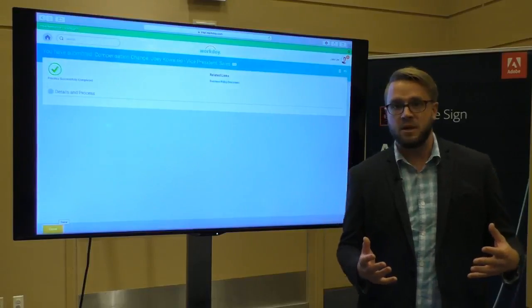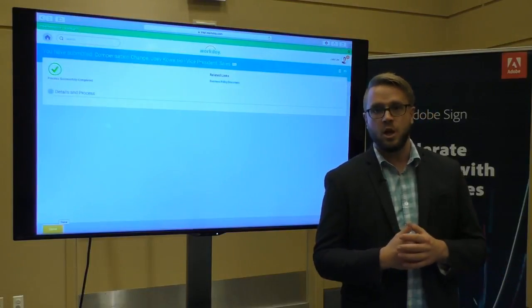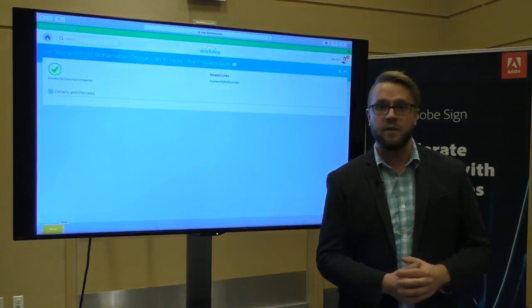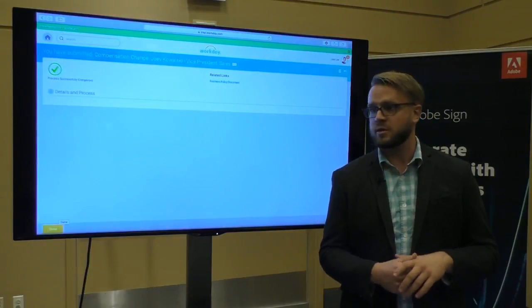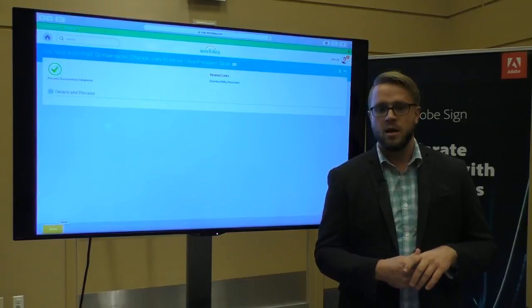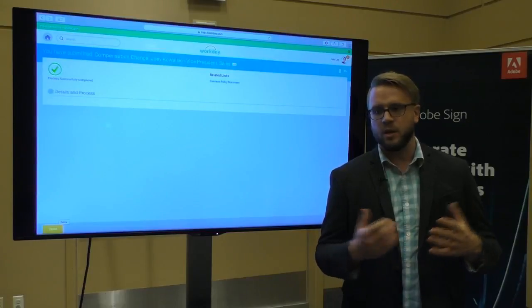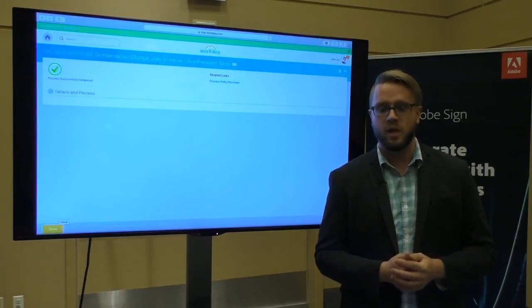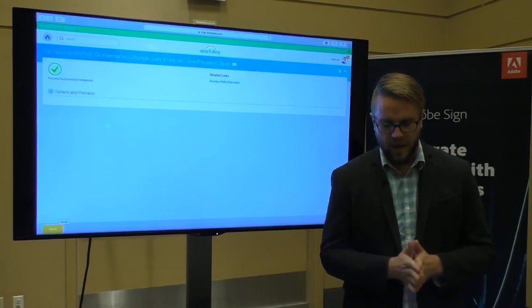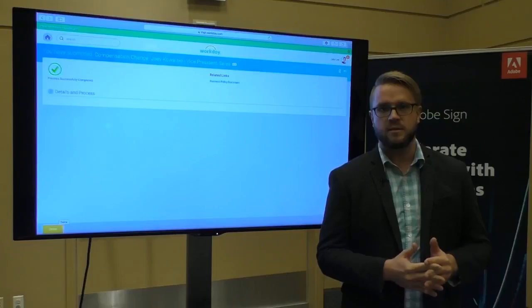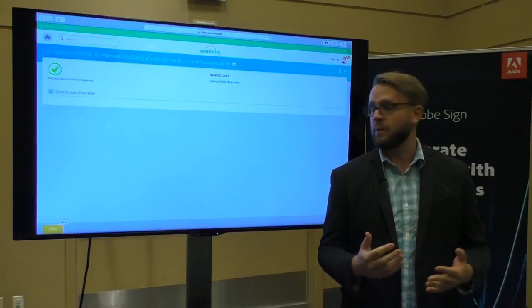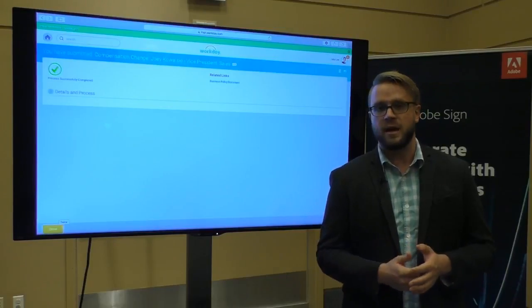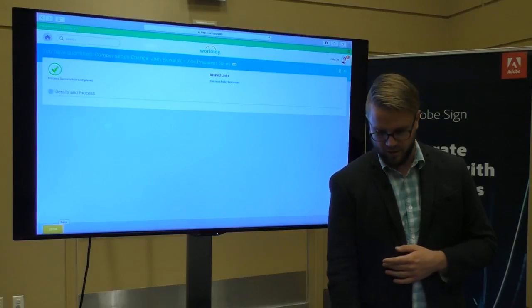That business process may trigger a new business process that involves payroll. It may trigger something where someone else is alerted about this change. But that business process is done, and it's all done within Workday due to that Adobe Sign and Workday integration.